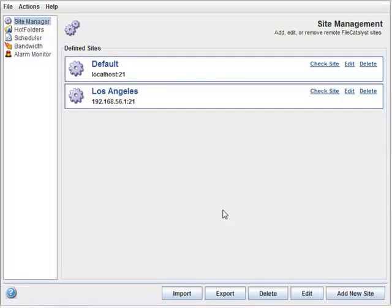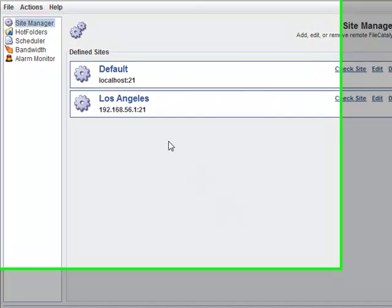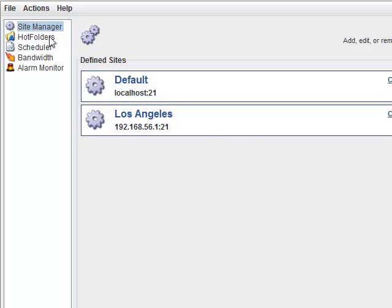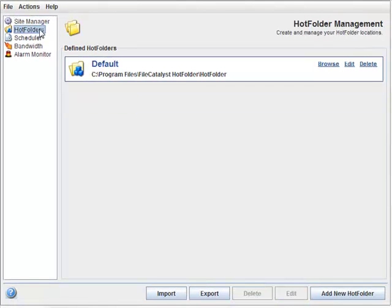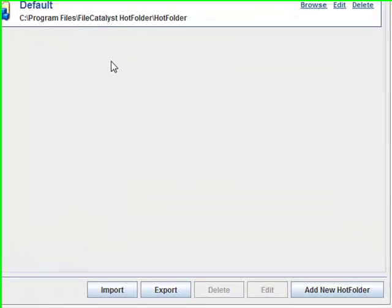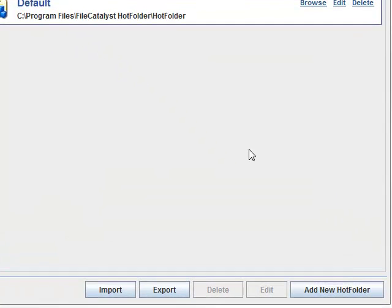We have a site now, but we need to define at least one hot folder. Select Hot Folders on the left. Instead of editing the default, let's press the Add New Hot Folder button to launch a wizard.